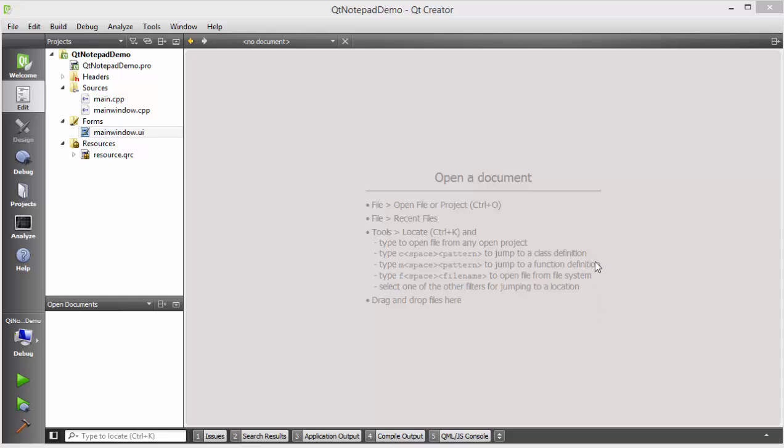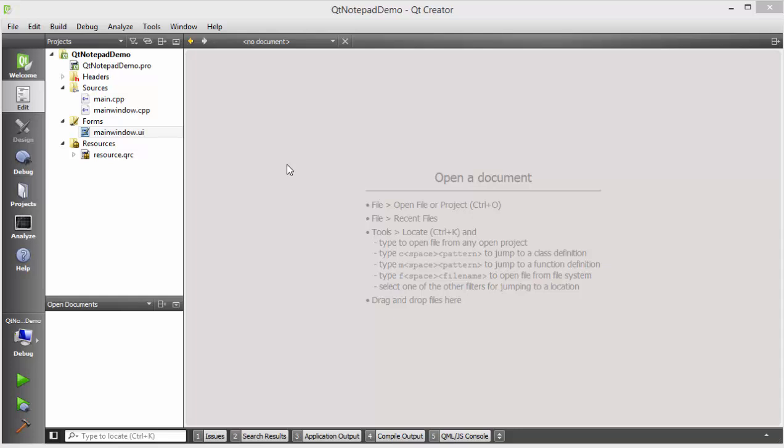For this demonstration I will be using my code from the last video in which I have shown you how we can create a Qt notepad. If you haven't seen that video in which I have shown you how we can create a simple notepad, then watch it and I will be using the code from the same video.